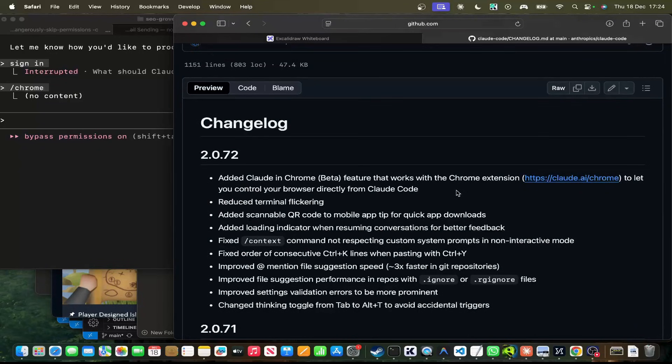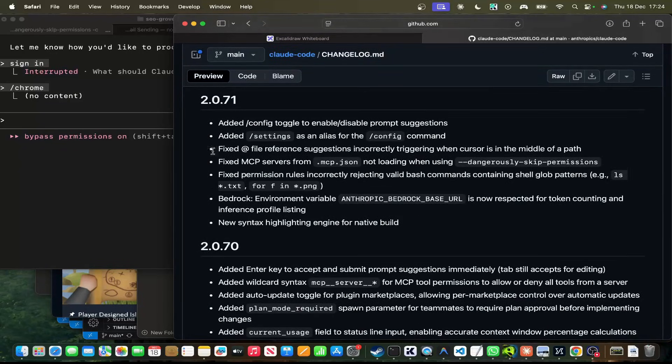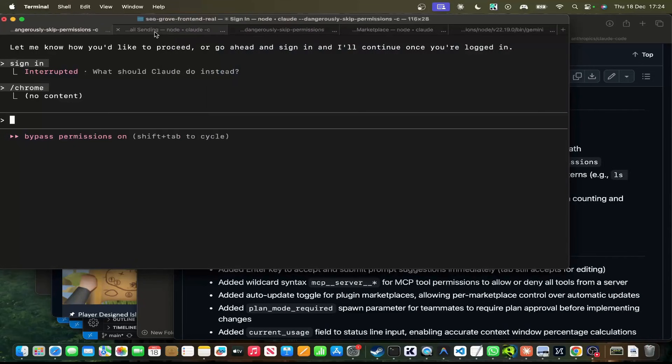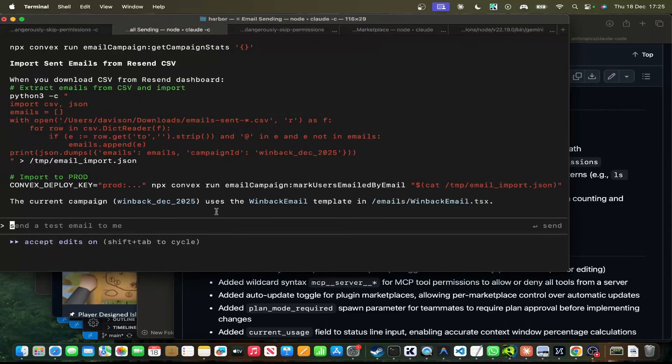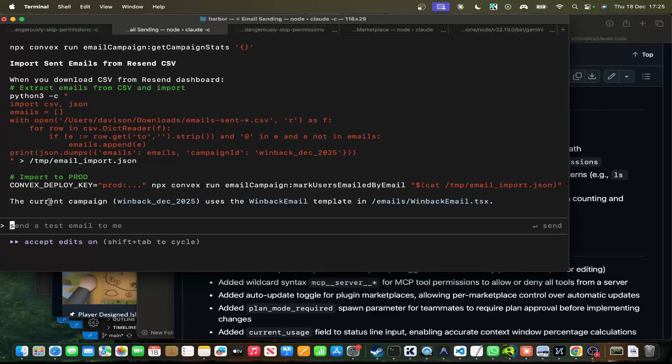Okay, so the first change that we're going to look at is prompt suggestions. This is a pretty cool feature that they've got. So, this is Harbor. I just rebuilt Harbor. I'm doing an email campaign with Harbor.